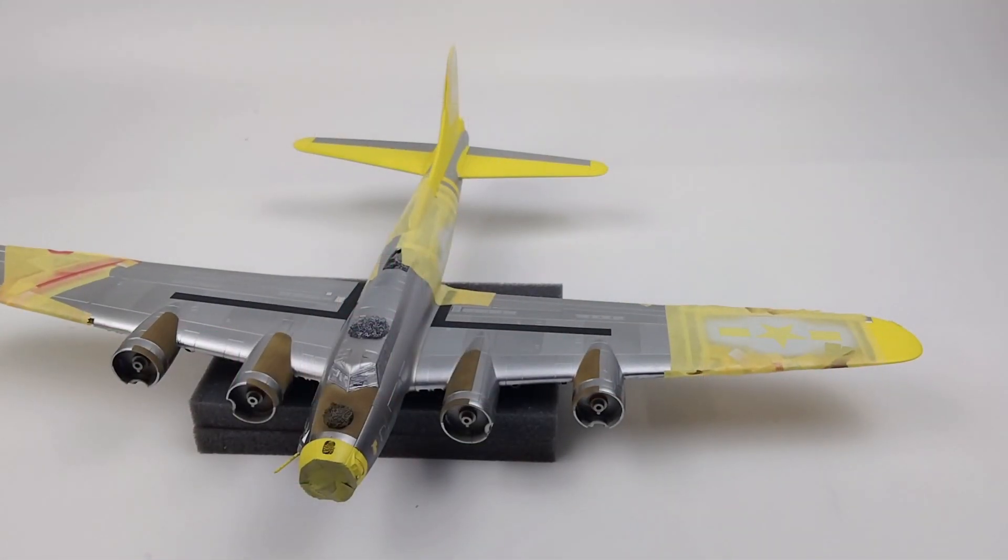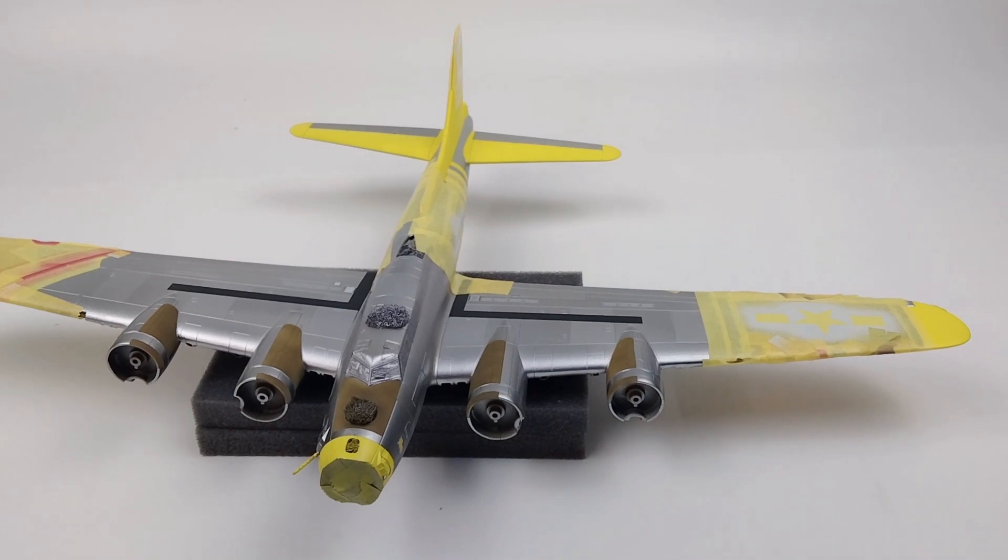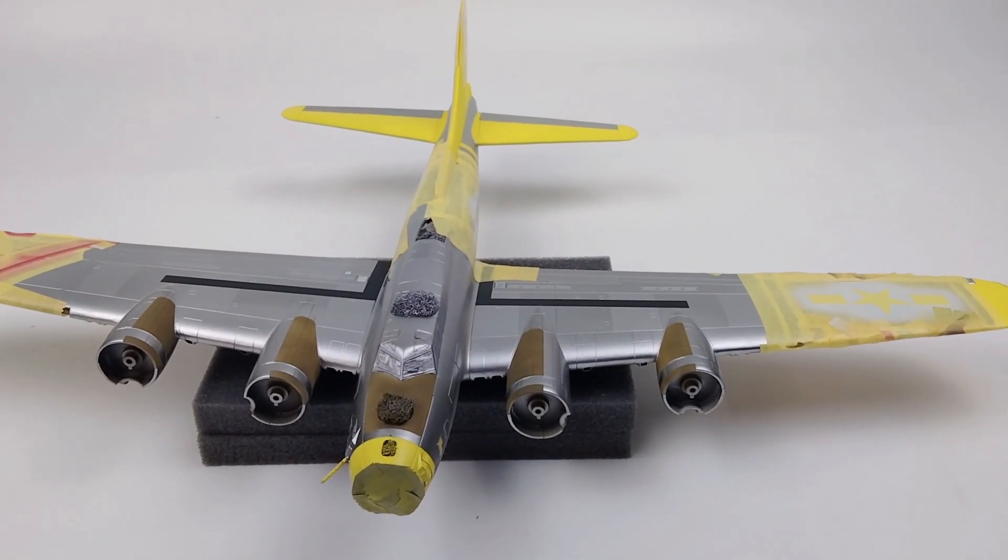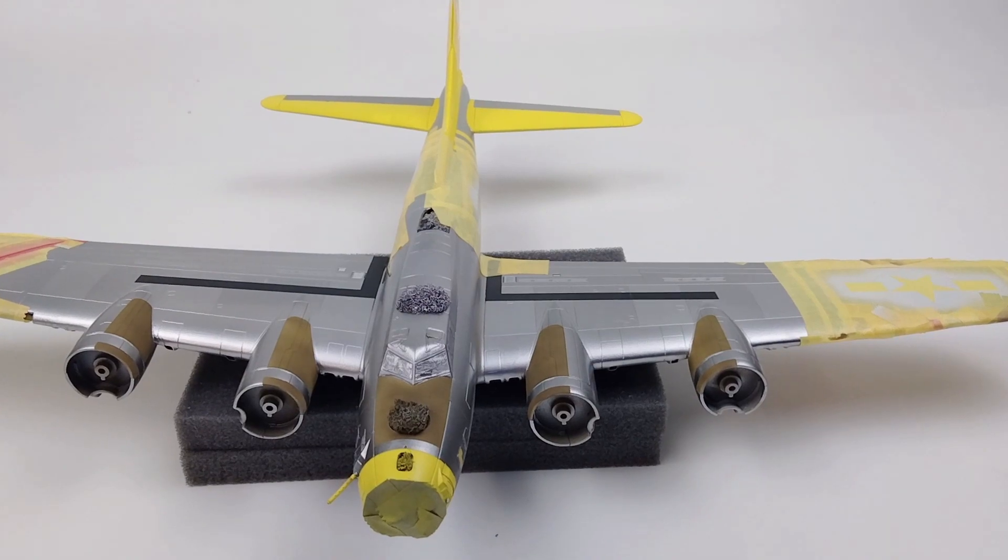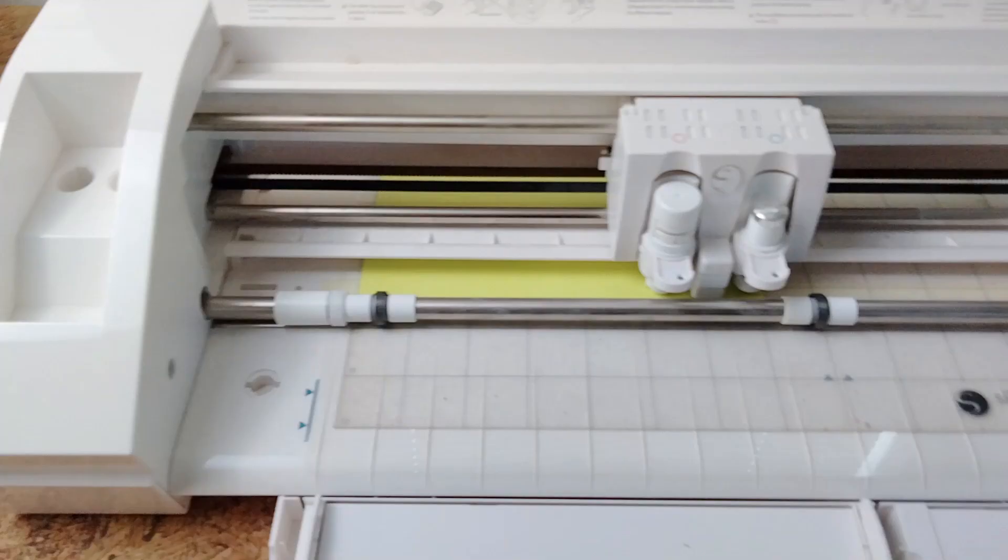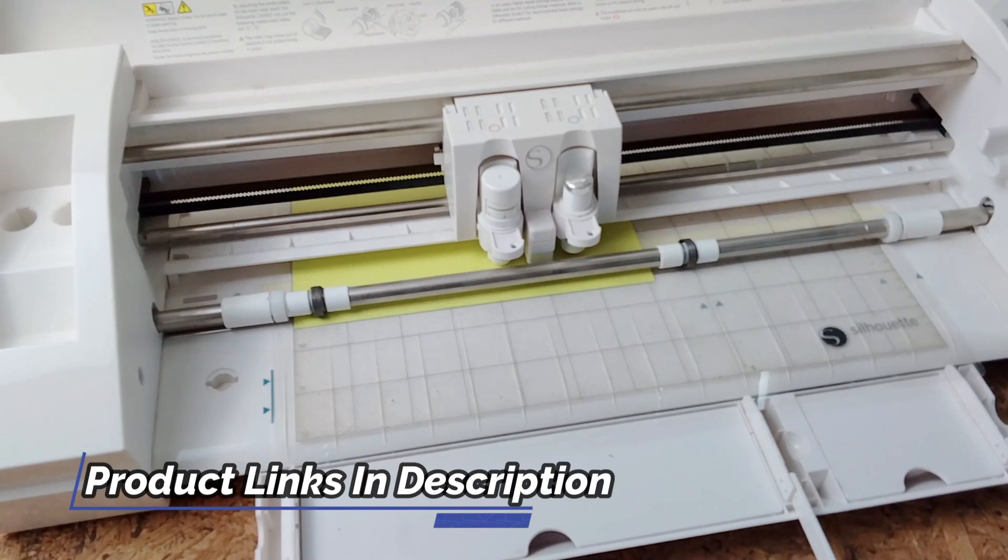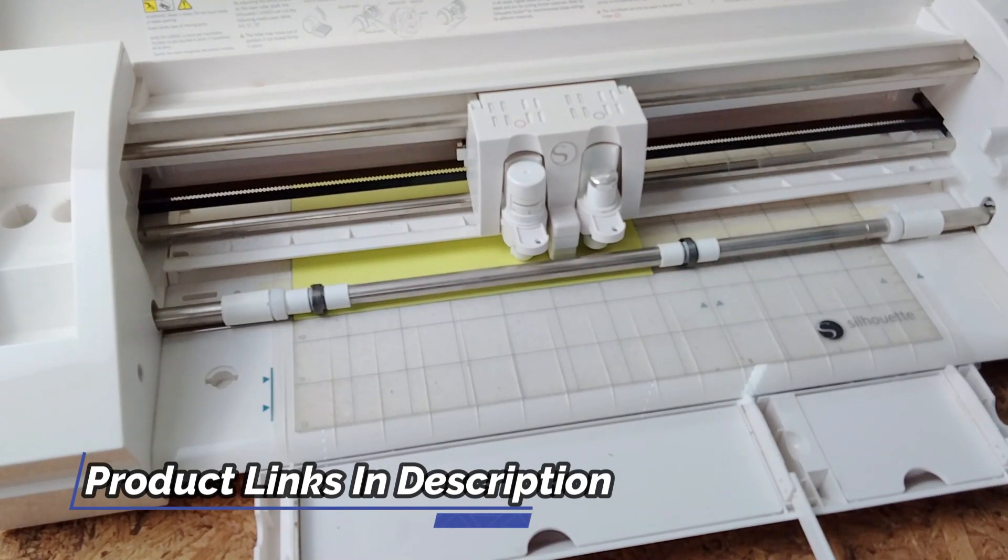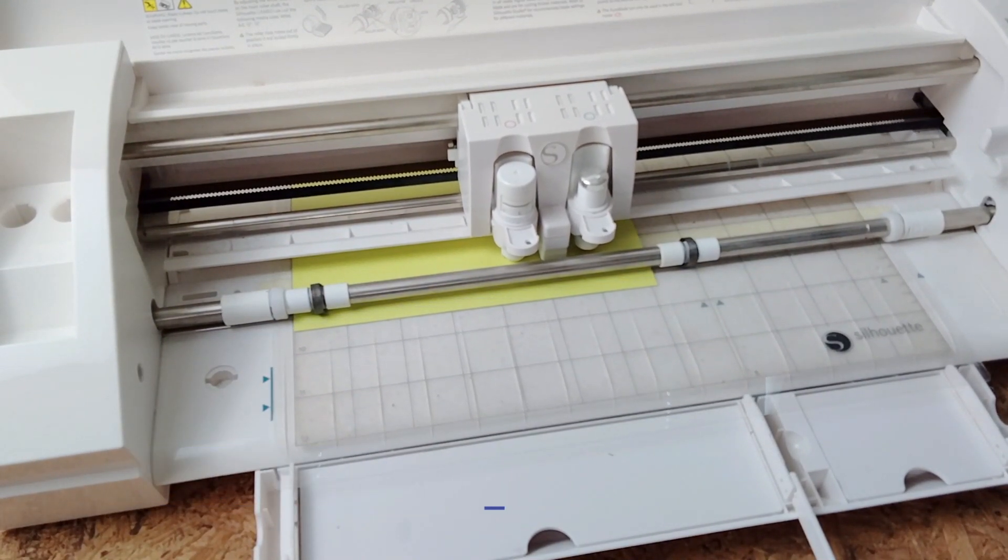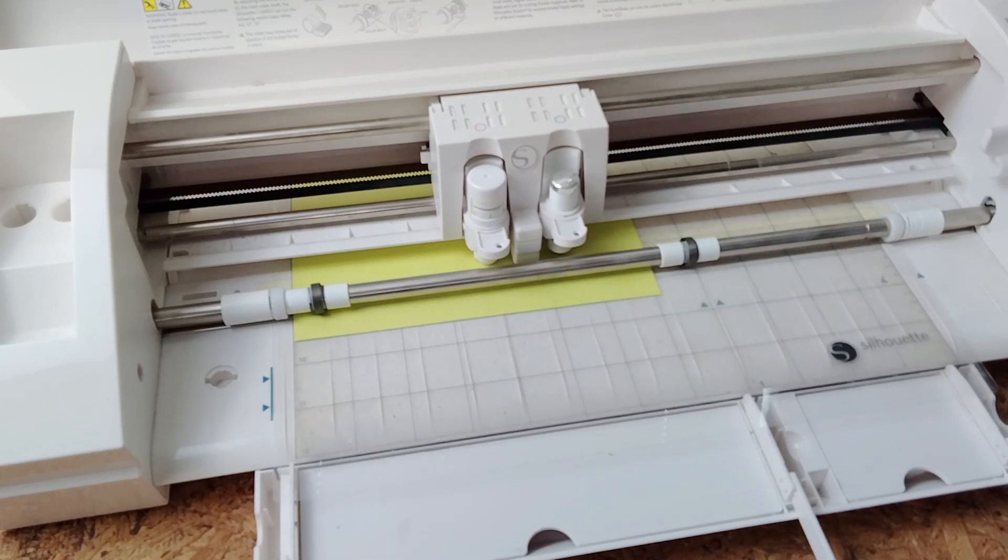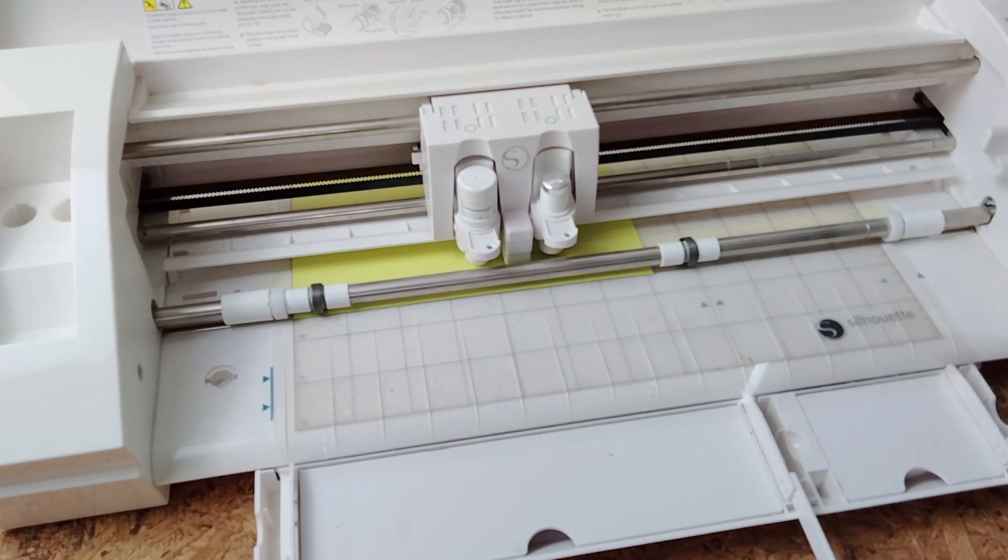I hope you enjoyed this follow along tutorial on how to use the silhouette software to make your own masks for painting your own markings on your future builds. I provided links in the description of all the products used in this video. There are several options for vinyl cutters at different price ranges so you can choose the right one for your budget and needs.